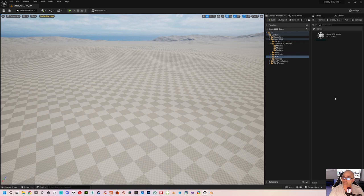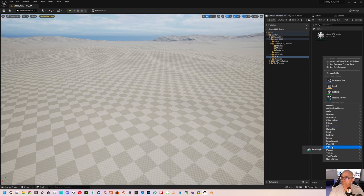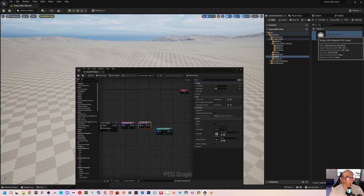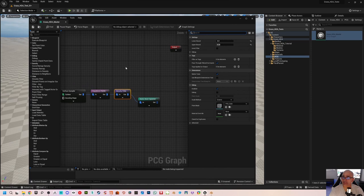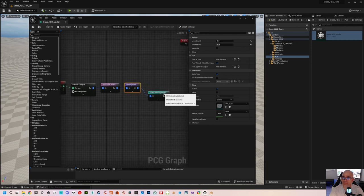Once you have the PCG plugin activated, go into any asset browser pane, right click, and go to create a PCG graph. This is a graph I created similarly. If you open this graph by double-clicking, you can see I have a really simple graph here.